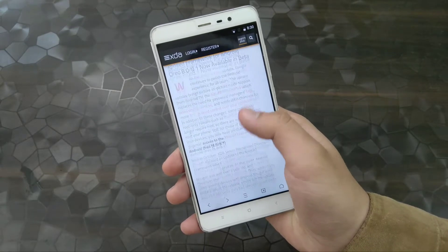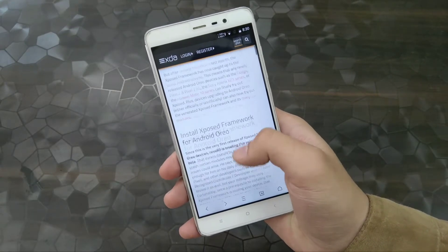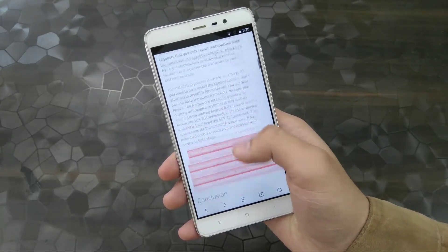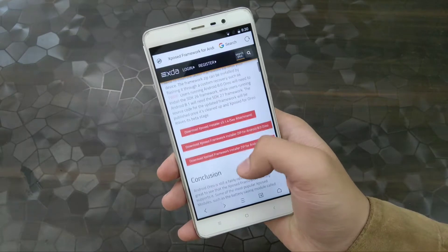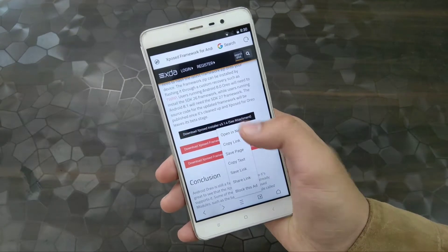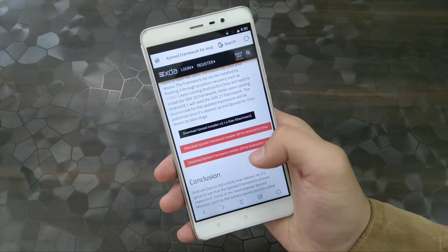Xposed for Android has just released, and if you're really interested in that, then you have clicked on the right video. Hey, what's up guys, my name is Shiba Muja and let's get started.